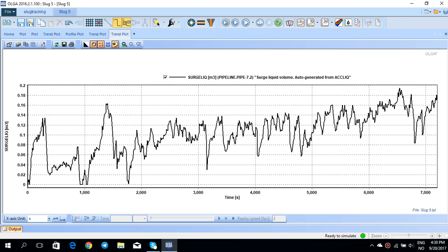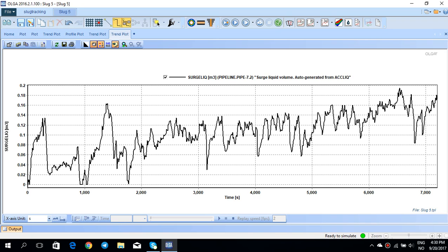This means that actually this is an automated value from OLGA itself. It kind of assumes that the drain rate at the end of the pipeline equals the average value of the QLT in the pipeline, and based on that drain liquid volume it calculates the surge liquid in the separator or the end facilities.